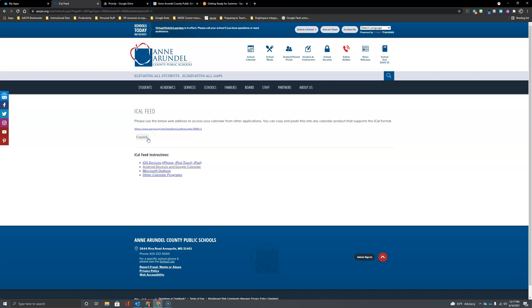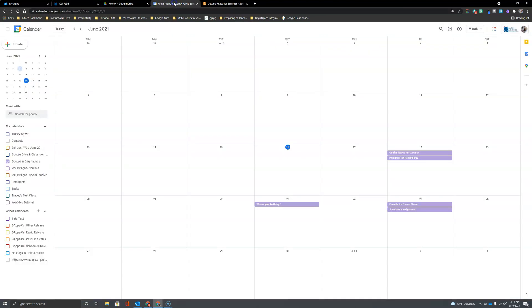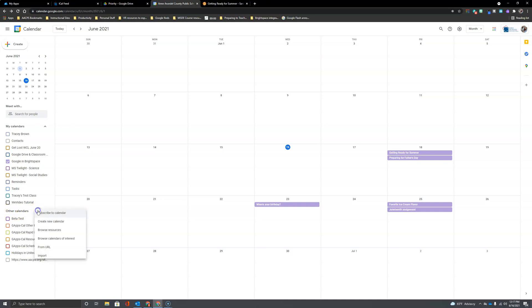Now let's go back to Google Calendar. Once again we're going to return to the option here towards the bottom left that says Other Calendars and we're going to add one. But instead of creating a new one we're going to add one from a URL or a web address.